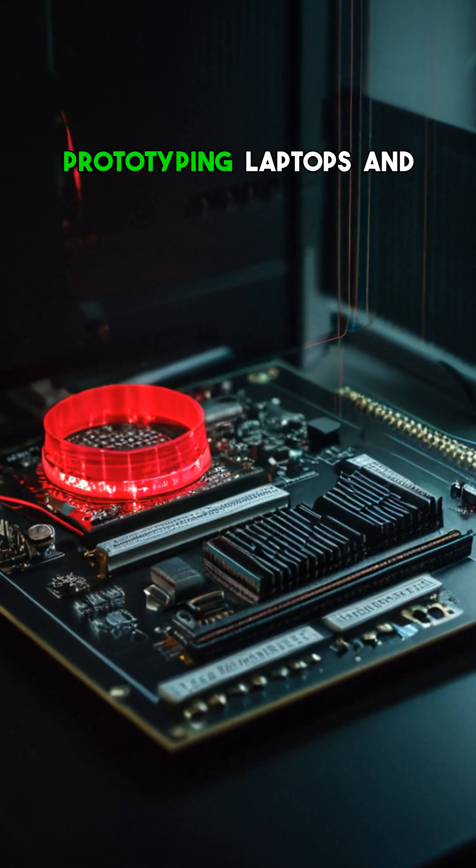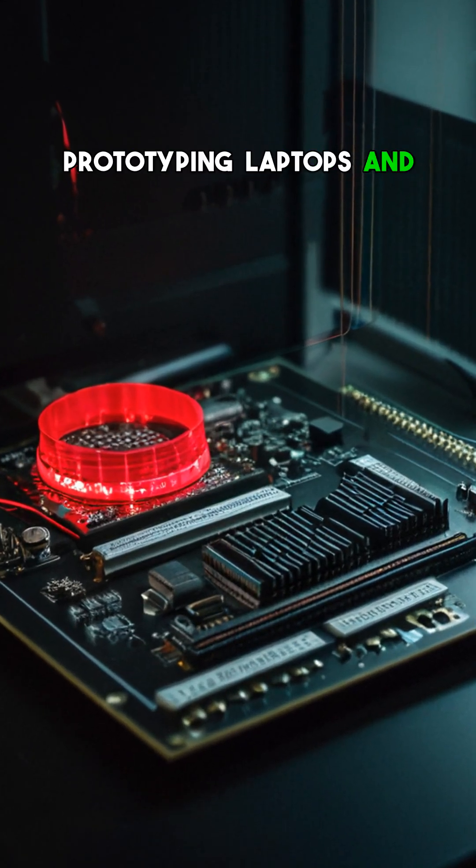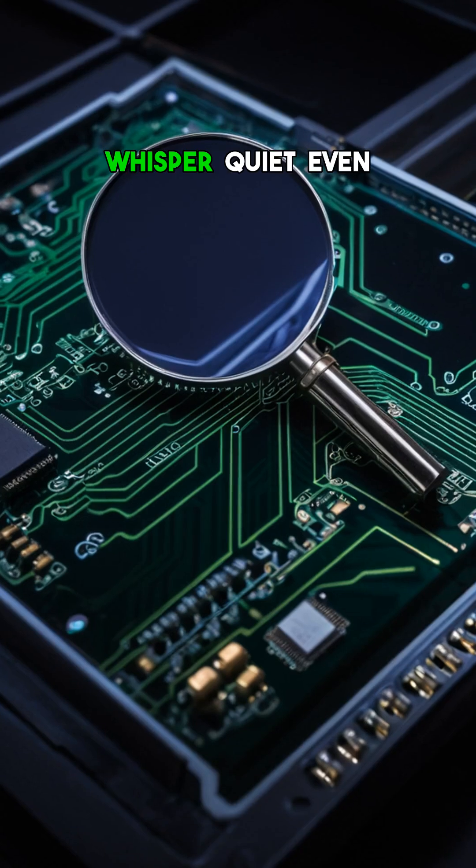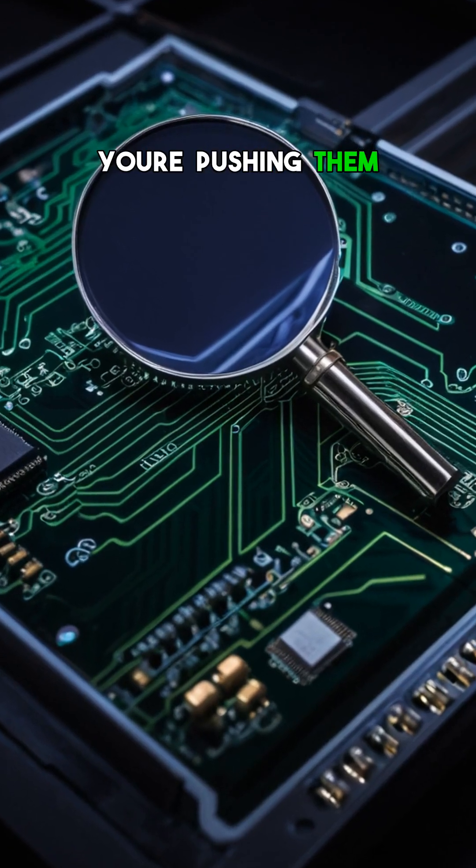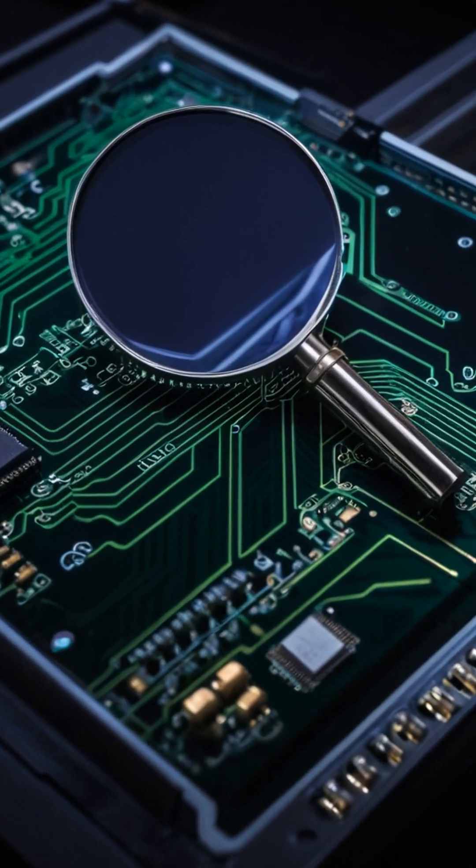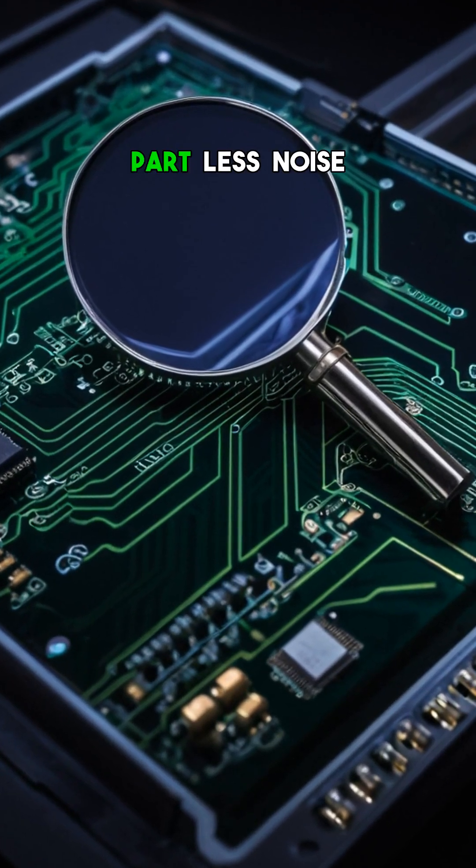Companies are already prototyping laptops and desktops that run whisper quiet, even when you're pushing them to the limit. And the best part?